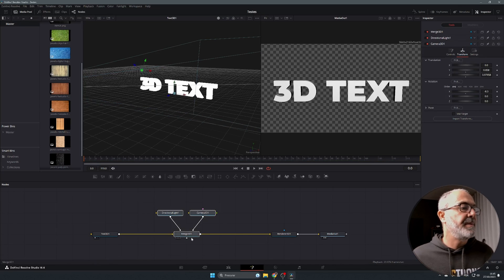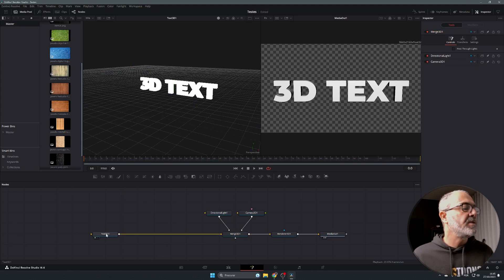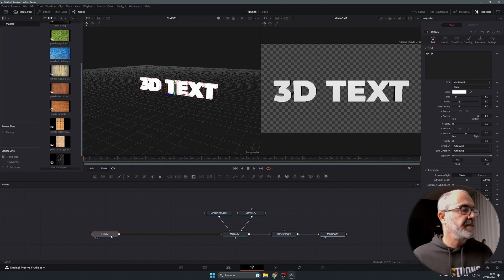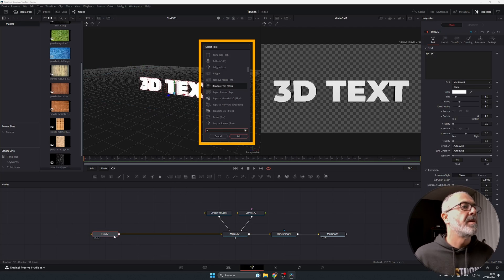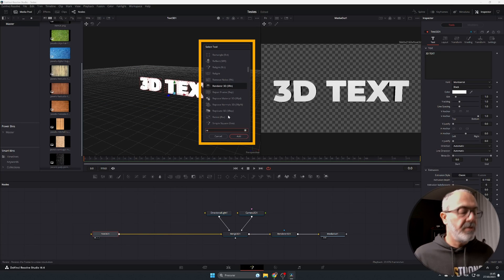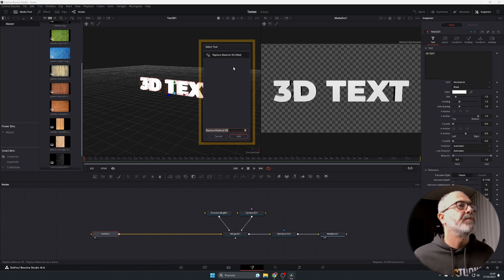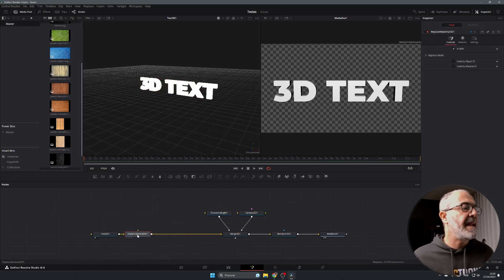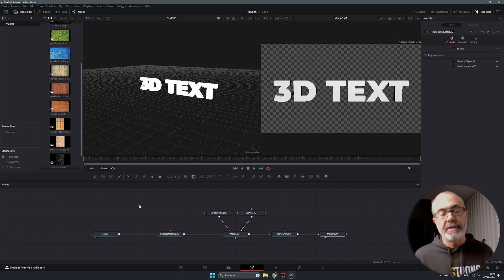Select the Text 3D node, then press Shift+Space again. Type 'replace' and you'll find Replace Material 3D — select it and add it. Now you just need to select your texture image, which will apply to your 3D letters.